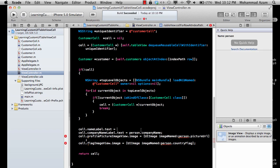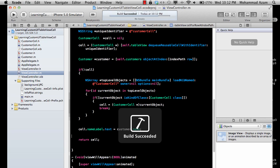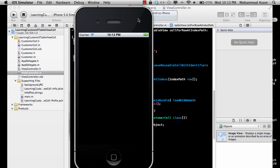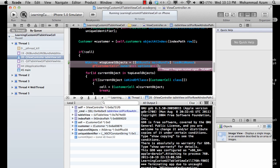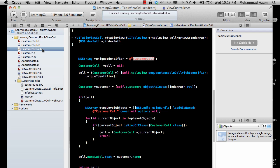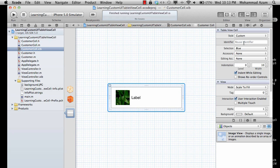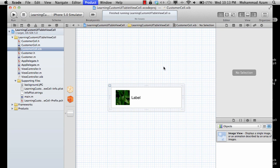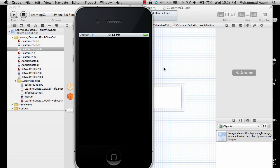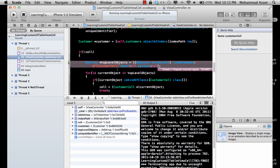You also need to go to your cell in the nib file and give it a unique identifier that is exactly the same — CustomerCell. Let's run it now. There's a weird error — CustomerCell loadNibName — let's see what's happening.